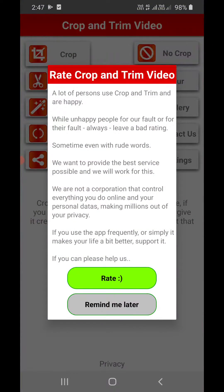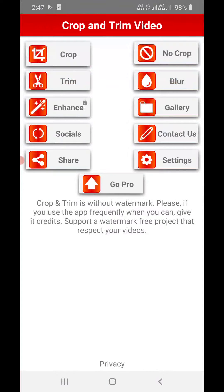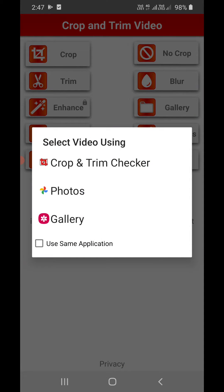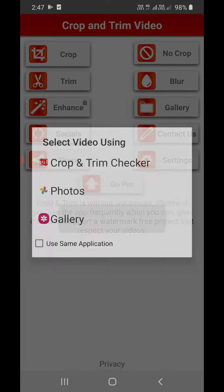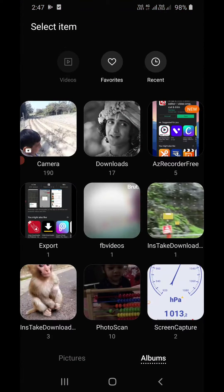It will open something like this. It will ask for some permissions — please allow it. Then click on Crop at the top and select video by clicking on Gallery. I'm going to select a video from FB Videos.